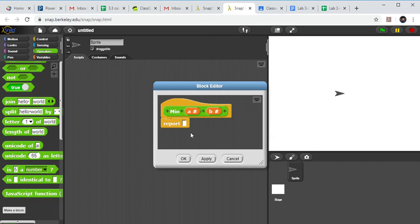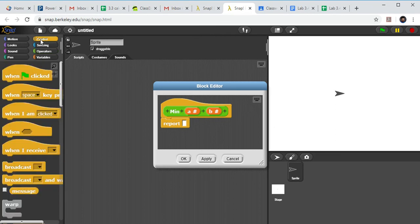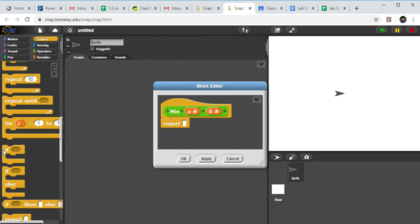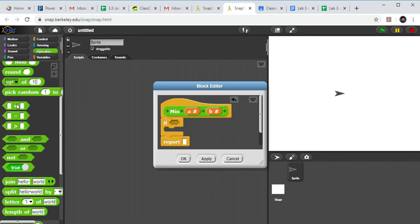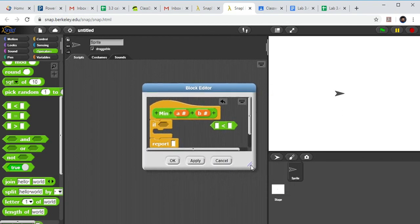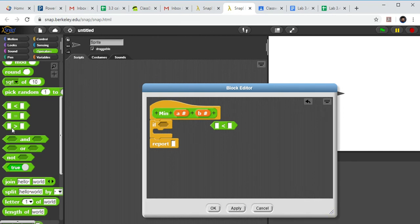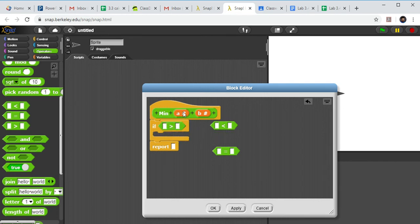So if a is greater than b I want to report b — the smaller one — and if b is greater than a I want to report a. It doesn't really matter on the equal case; I'll report one or the other. I need some ifs for this. I'll go over to Control, find an if block, and bring it in. Then from Operators I'll grab a less-than — actually I'll use a greater-than here and the less-than a little bit later, and also an equal-to. First: if a is greater than b, then I'd like to report...